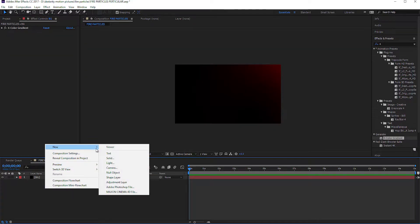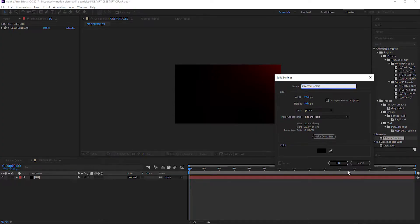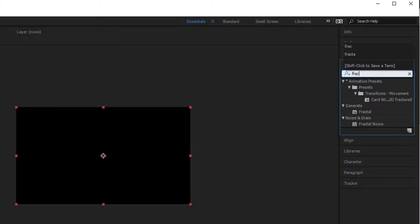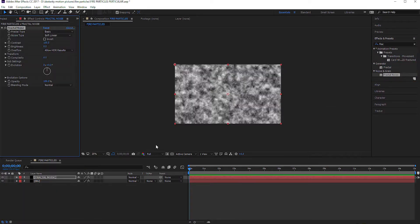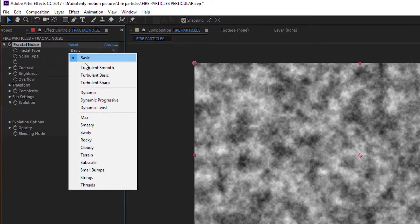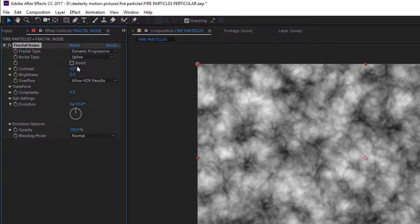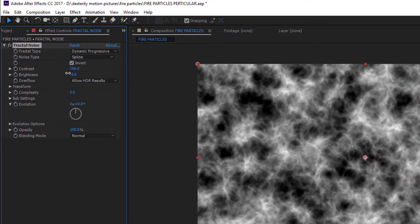Take another solid and name it Fractal Noise. Add the Fractal Noise effect to it. Set the Fractal type to Dynamic Progressive, Noise type to Spline, and invert it. Increase the contrast and decrease the value of Brightness.